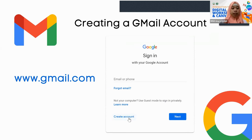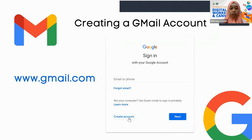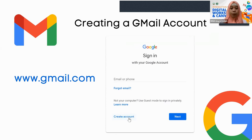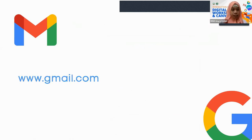When you go to gmail.com, it will prompt you to sign in with Google. If you don't have an account yet, simply click 'Create Account.' If you already have a Google account, enter your email or phone number, click Next, and then input your password. For example, if you don't have a Google account yet, create one by clicking Next.